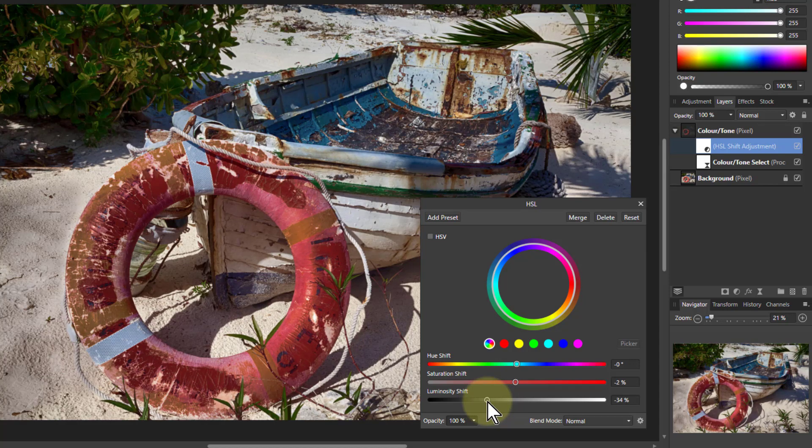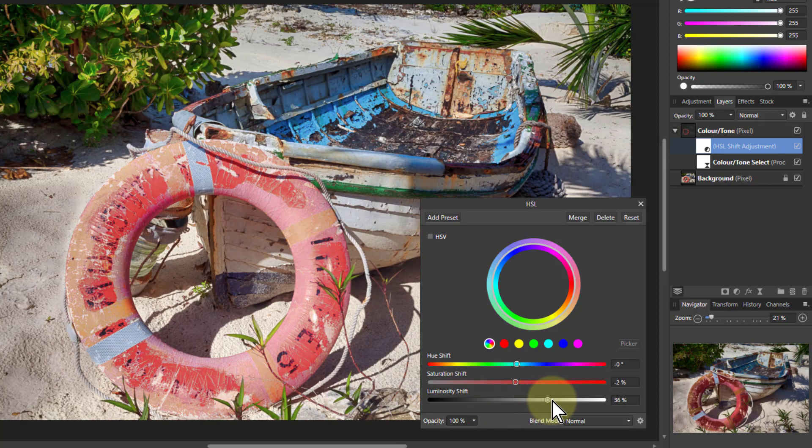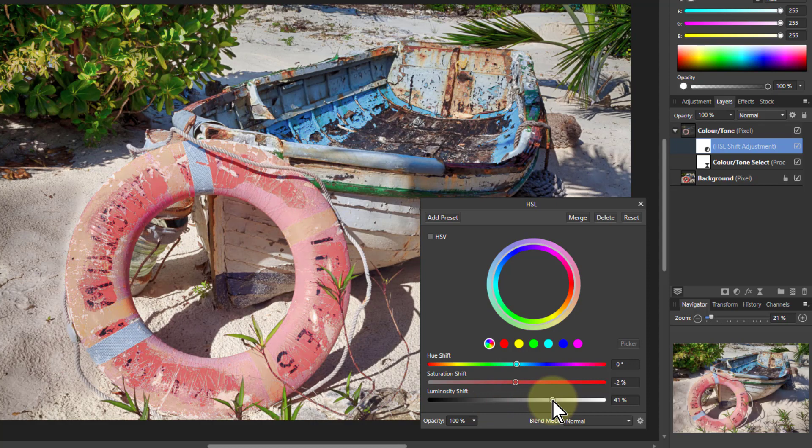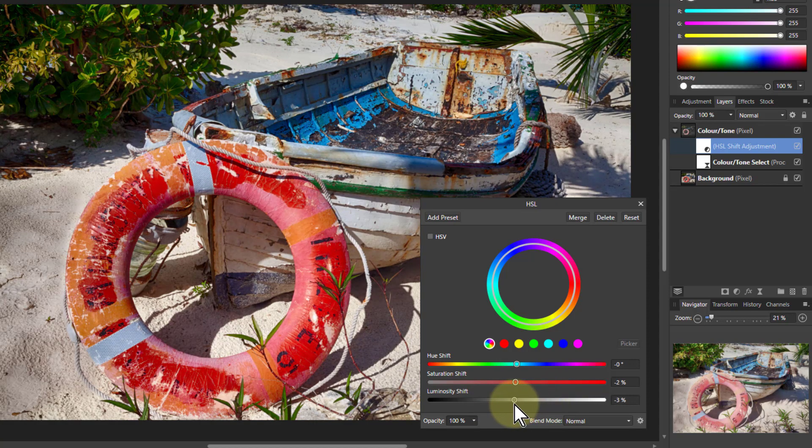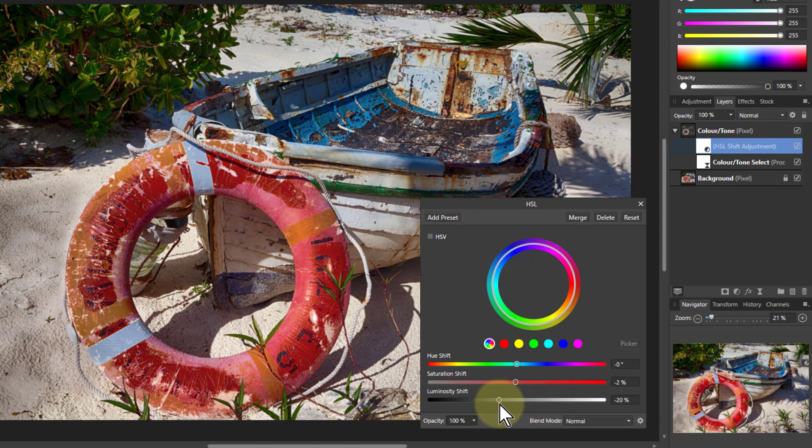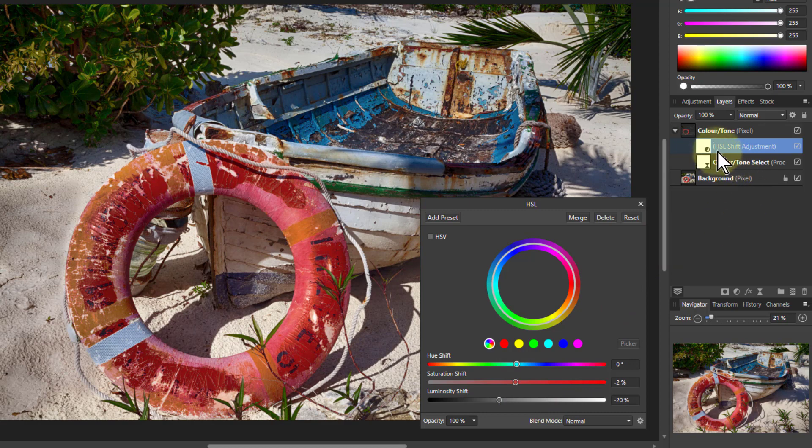So this might be a later in the day picture. And this is more towards midday. So you've got those controls for that.